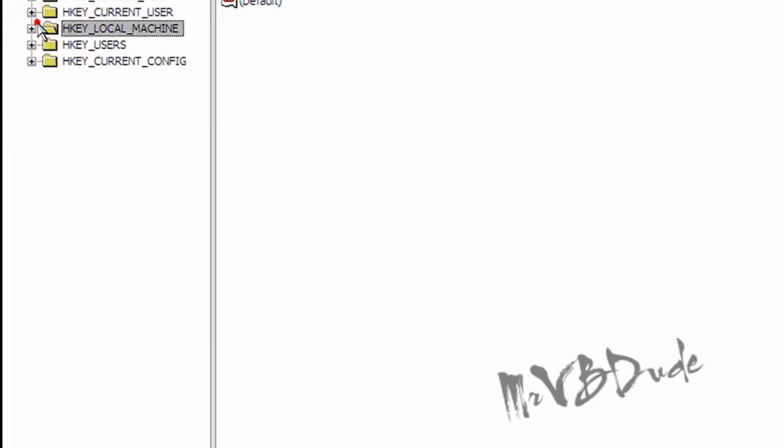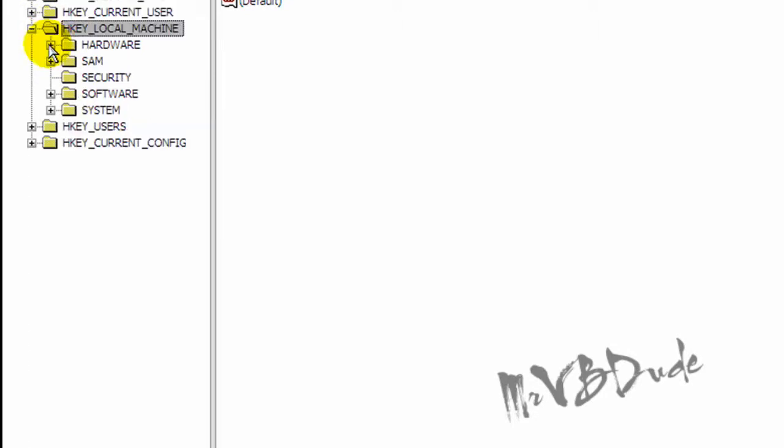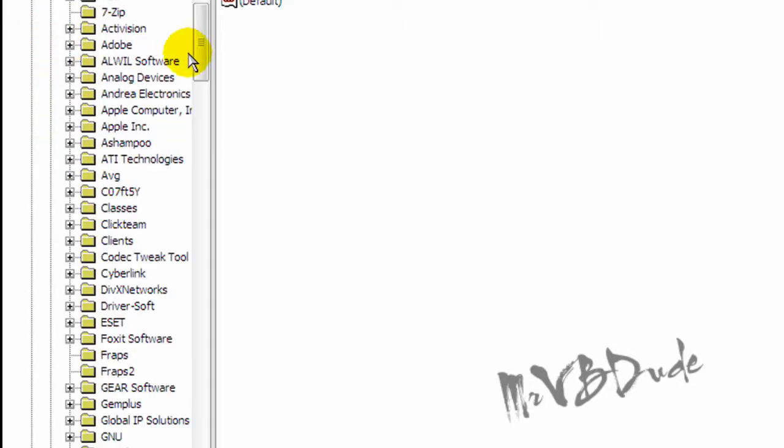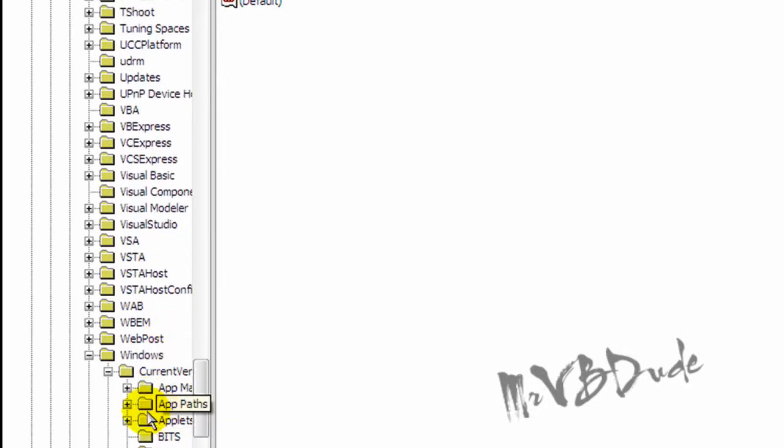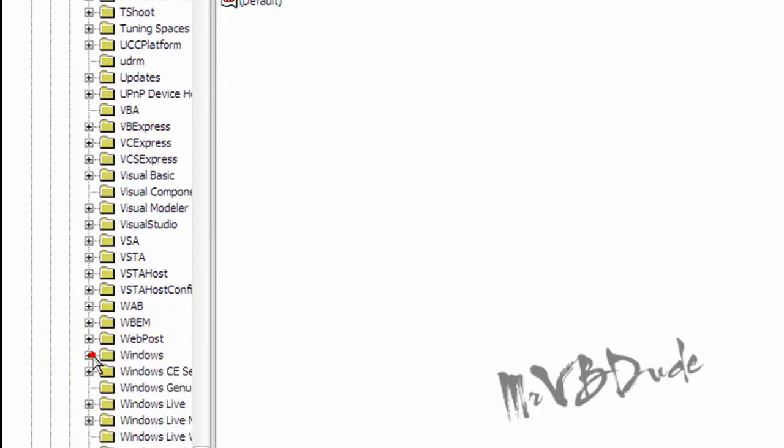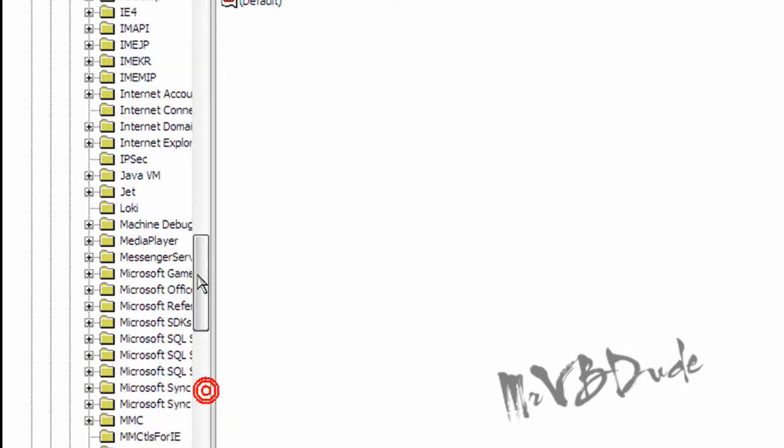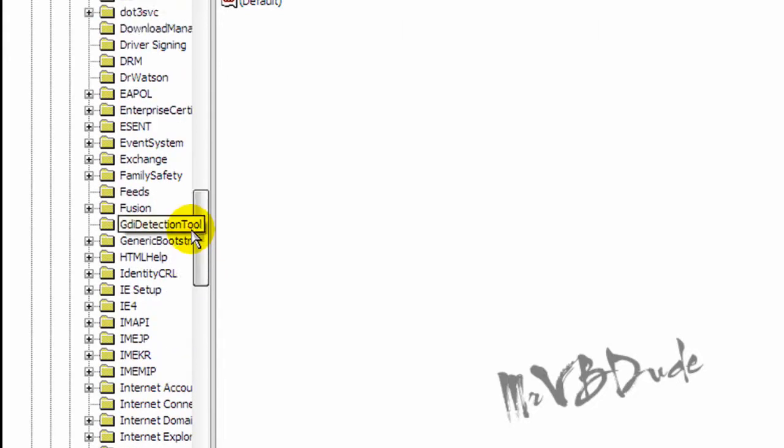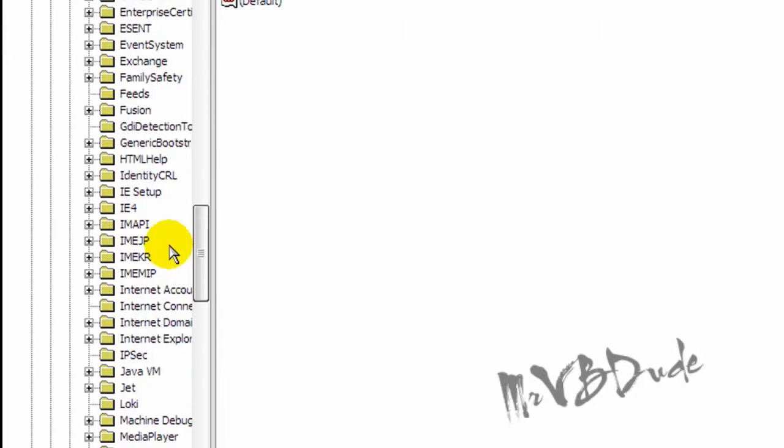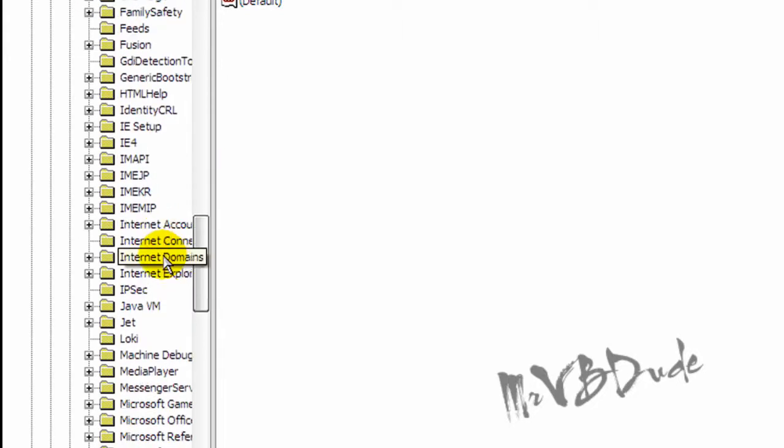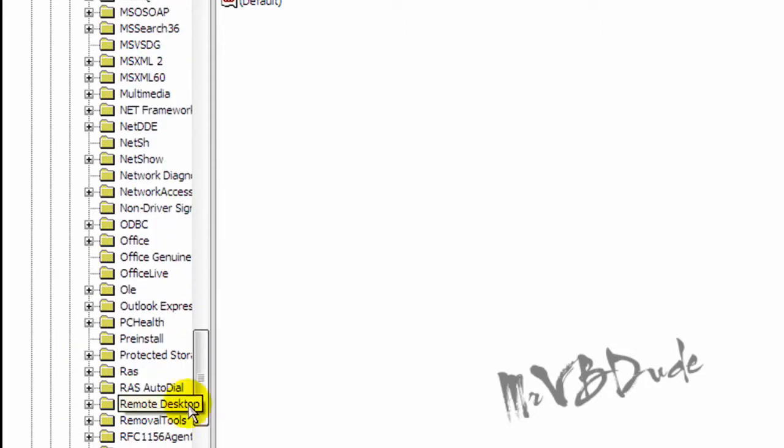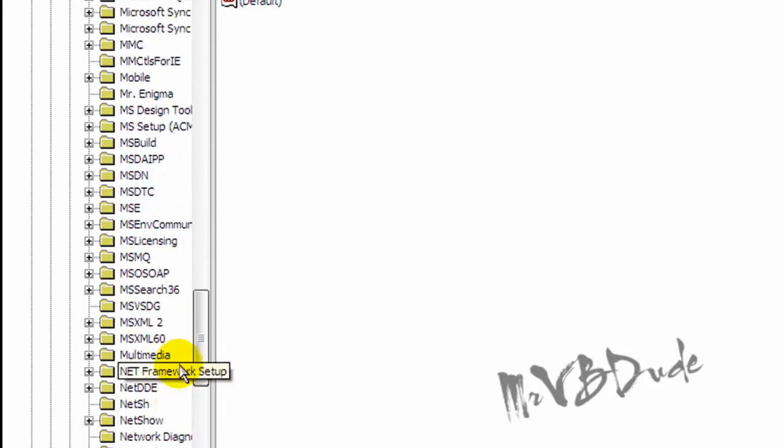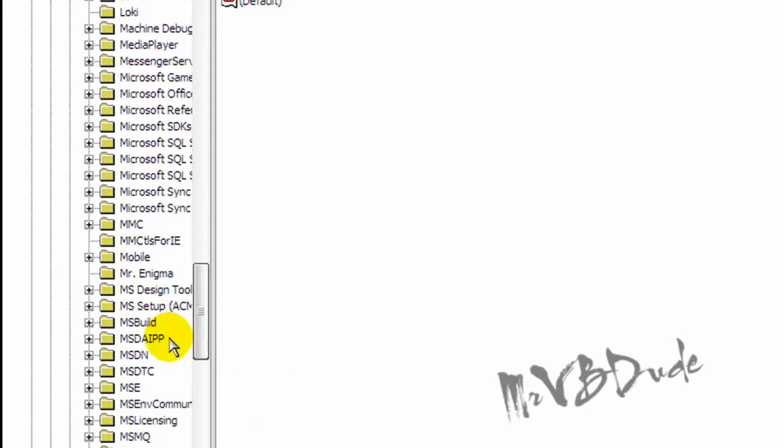You go to H key local machine, you go to software, go down below, and then you go to Microsoft, which is gonna be somewhere over here. Oh where is Microsoft? Oh here, it's already open.